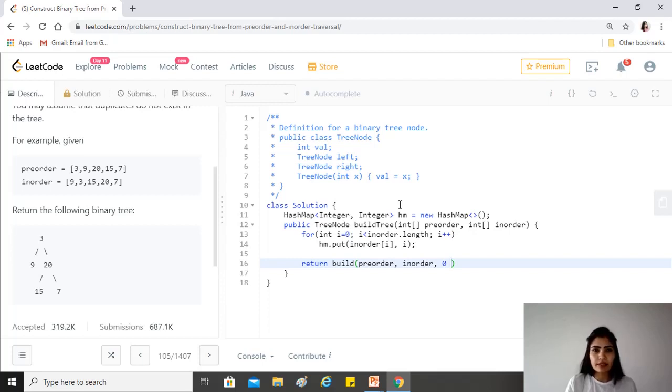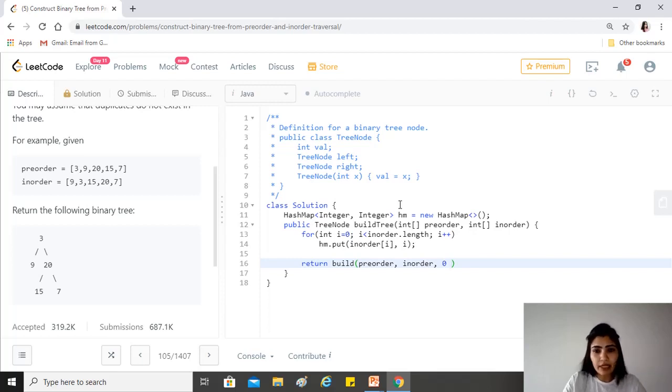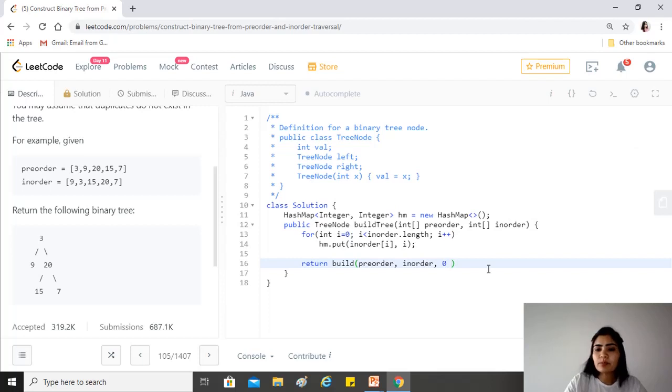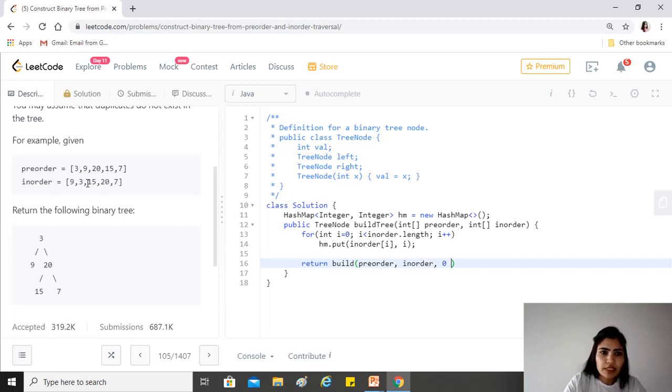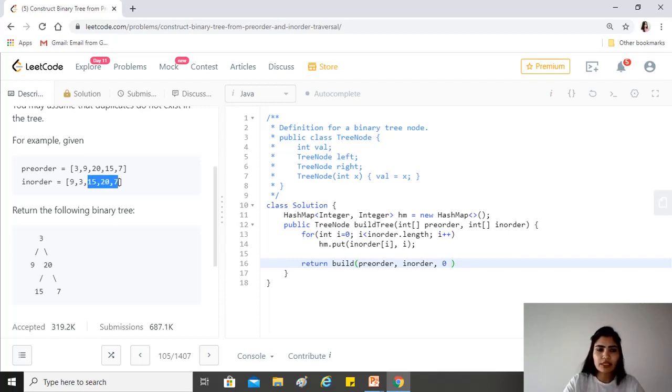Right now, the entire tree needs to be built, so we want the entire in-order traversal array. During the recursion, whenever we would be, for example, arriving at 20, 15 and 17 are its children.